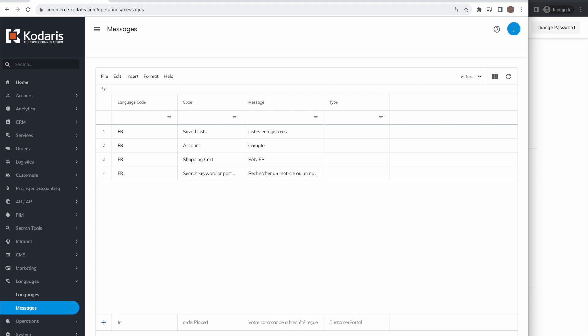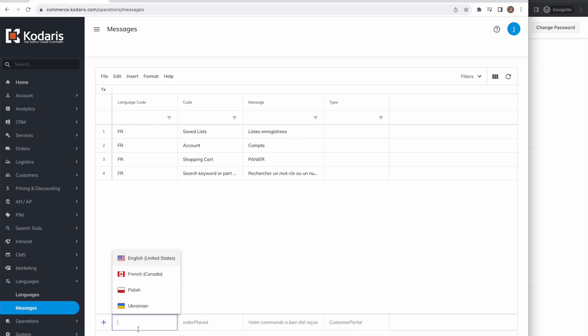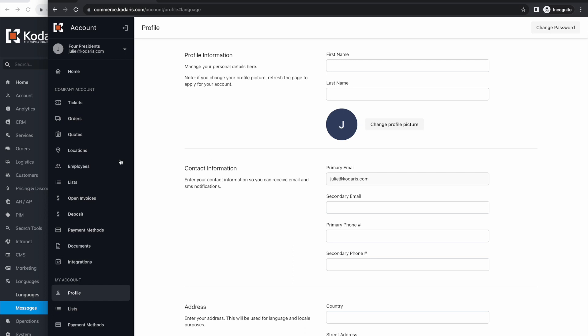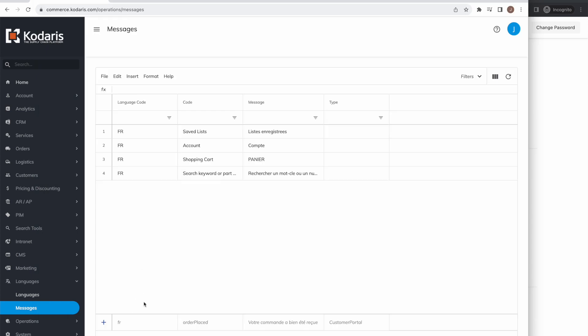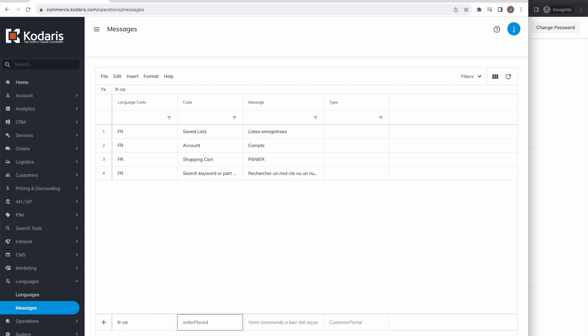However, to translate the customer portal, we will also provide translations by adding them using this row here. Let's pretend we want to translate orders, for example. What we'll want to do is hop back to the operations portal, select the language that we're translating—I'm going to select French—I'll hit tab to go to the next cell, and in the code column we'll specify the English text.